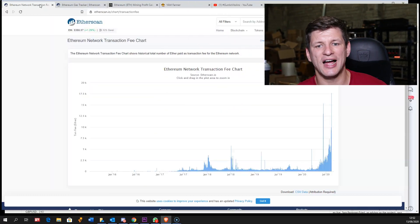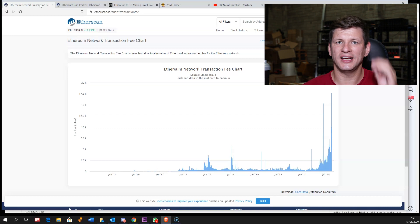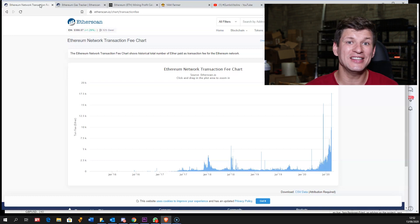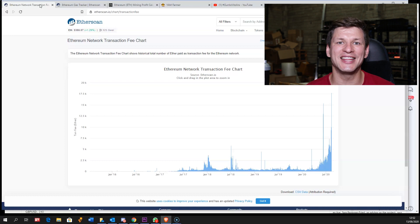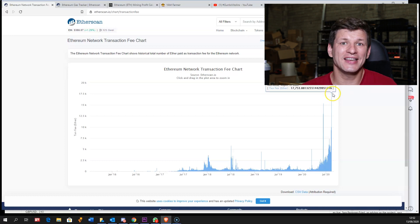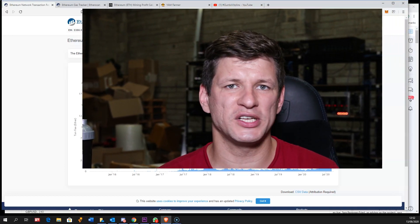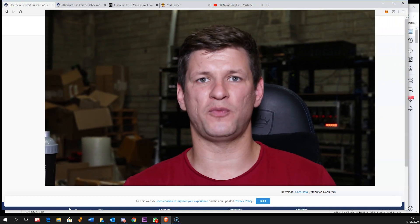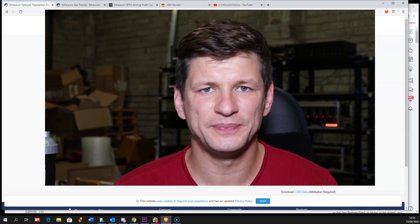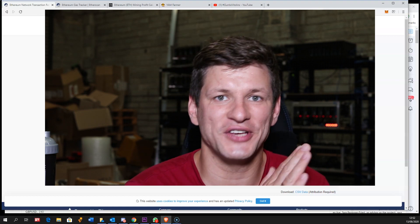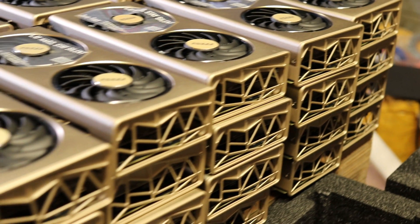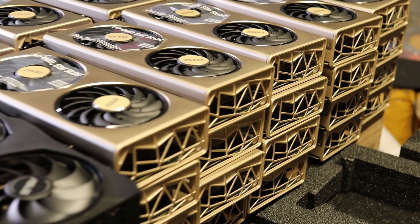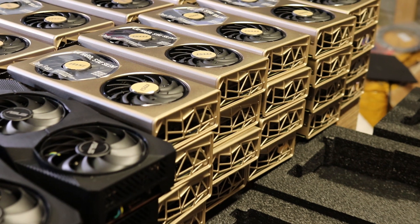Today was a record high day where in the last 24 hours, there was 17.7 thousand Ether paid in transaction fees. In my last video which I did a few weeks ago, the average daily transaction fees were 5.5 thousand Ethereum, and currently yesterday it was 17.7 thousand Ethereum in transaction fees.